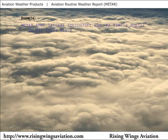After the temperature and dew point comes the altimeter setting. In this example, the altimeter setting is 29.78.